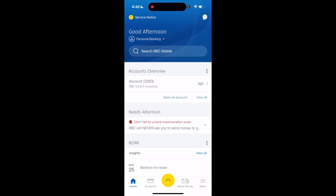In this RBC app tutorial video, I'll be showing you how to send an e-Transfer using the RBC mobile application. Once you open up RBC, go to the bottom right area where it says Move Money and press on Move Money.